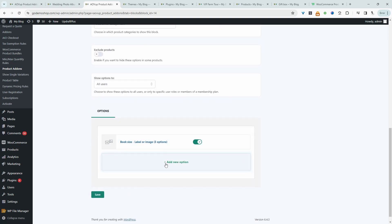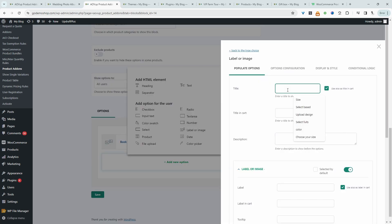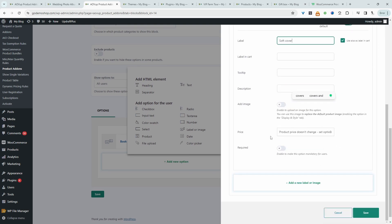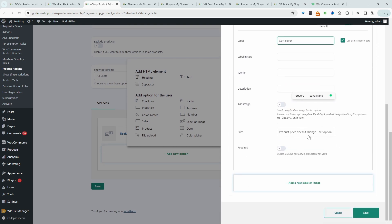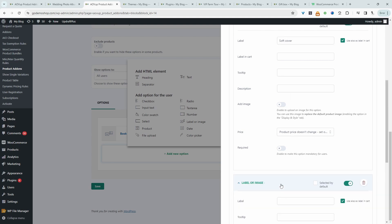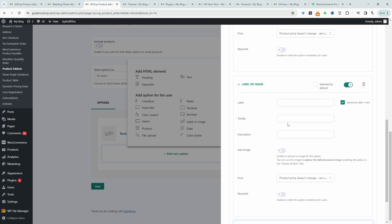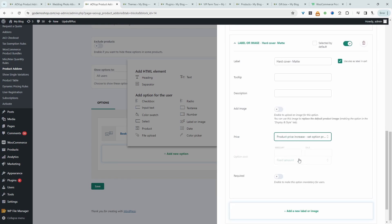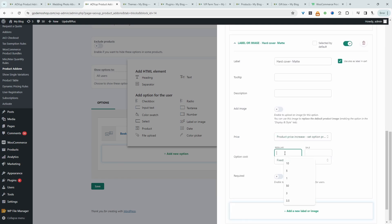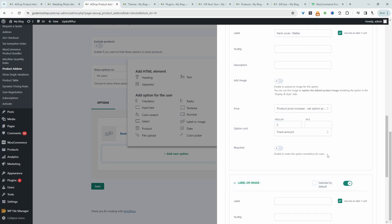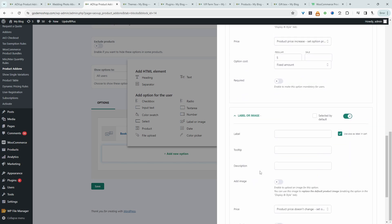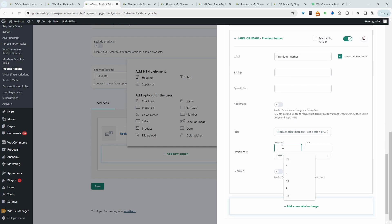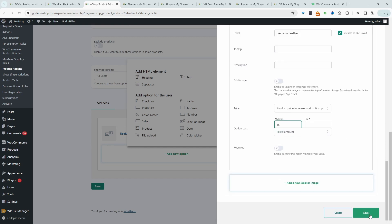And now I'm going to add another option and this is for the cover type. So again, I'm going to select label or image. So we'll say cover type. Again, this is a no cost option. So we'll just leave the price as it is. Add a new option. So we'll say this is a hard cover. And maybe this is in a matte finish. So we'll increase the price. This one will cost $5 extra. Then we'll add one more option and then we'll say premium leather. And this will be a $15 extra option. So let's save changes.